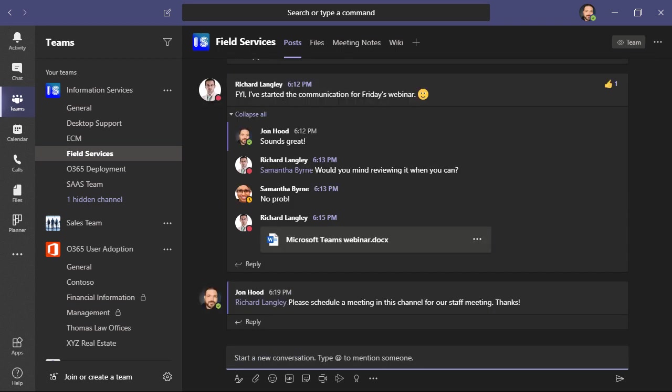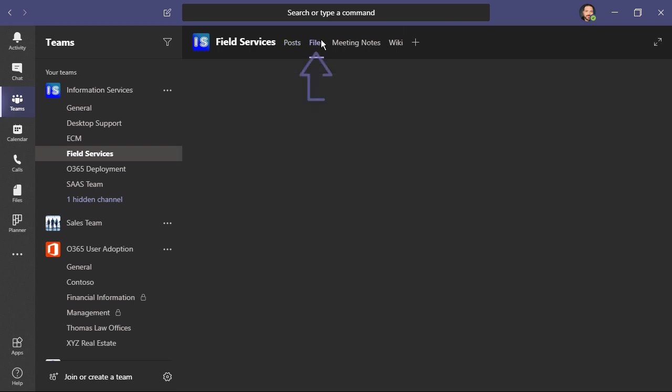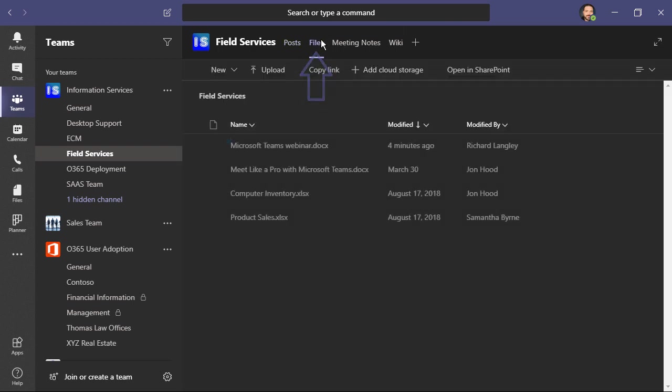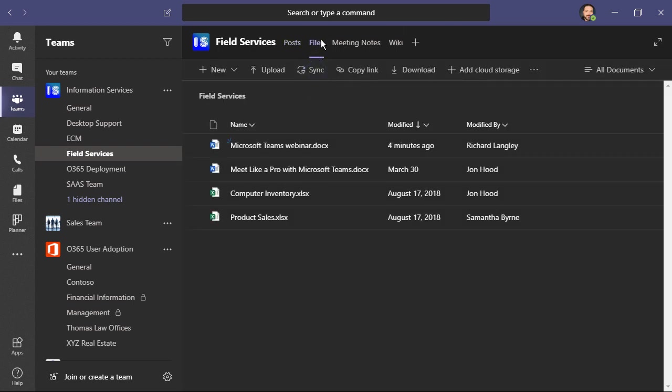All of these conversations are saved, but it's easy to access files from a while ago. All you need to do is click here on files and you'll have easy access to those shared documents. Within this document library, you can even create new documents, upload them, sync them to your computer, copy a link, download, even add additional cloud storage.